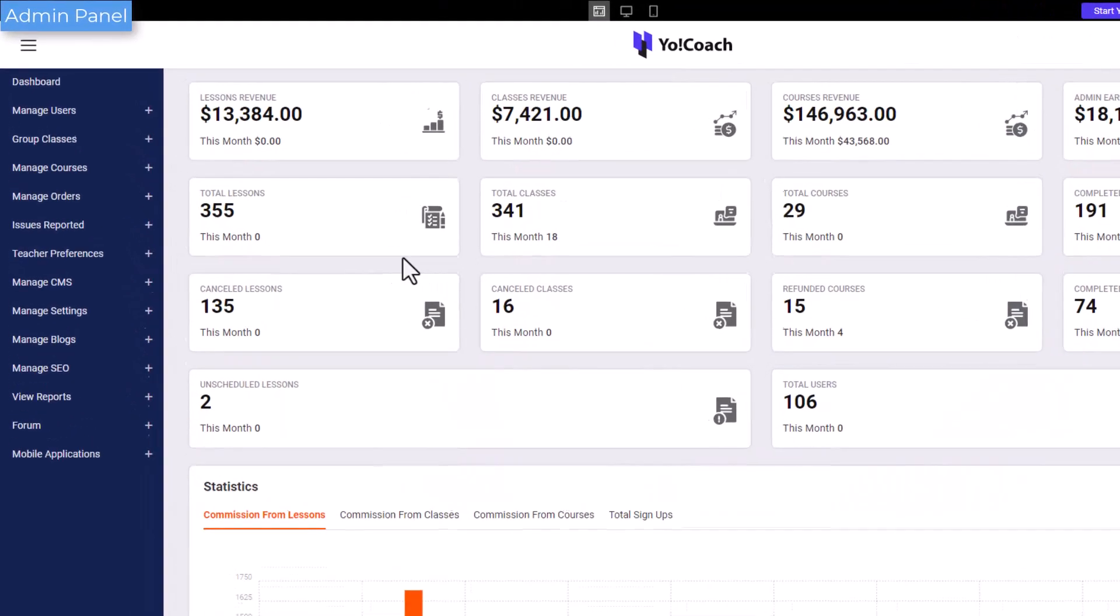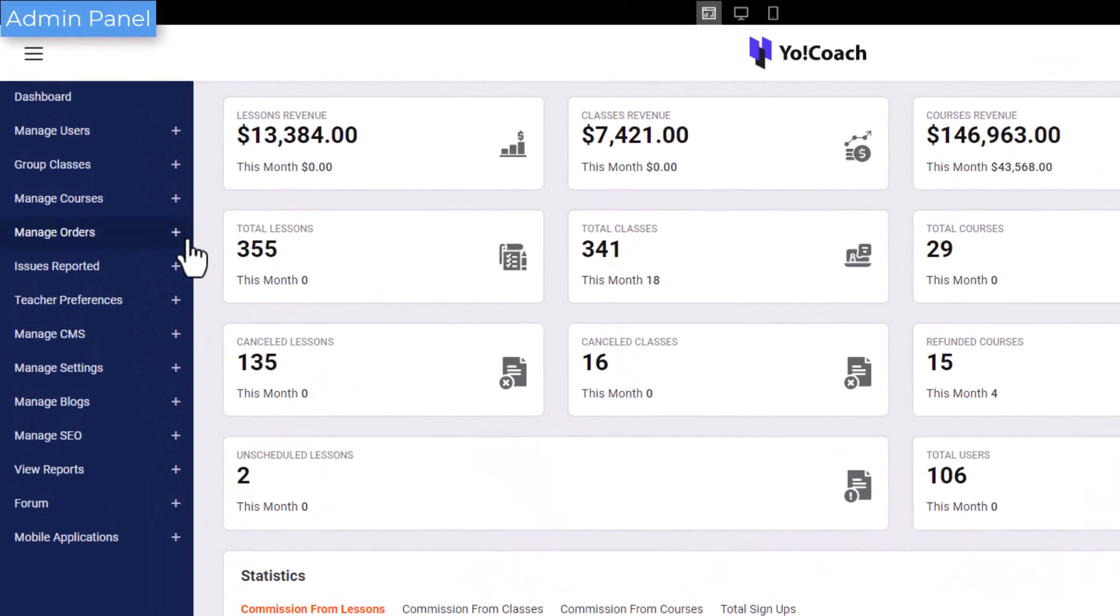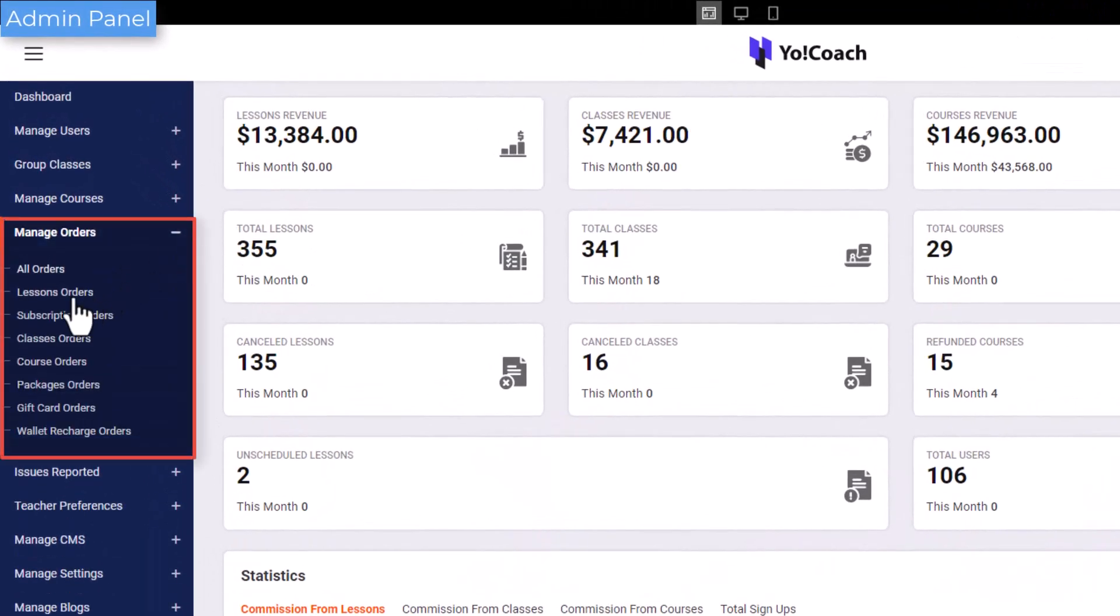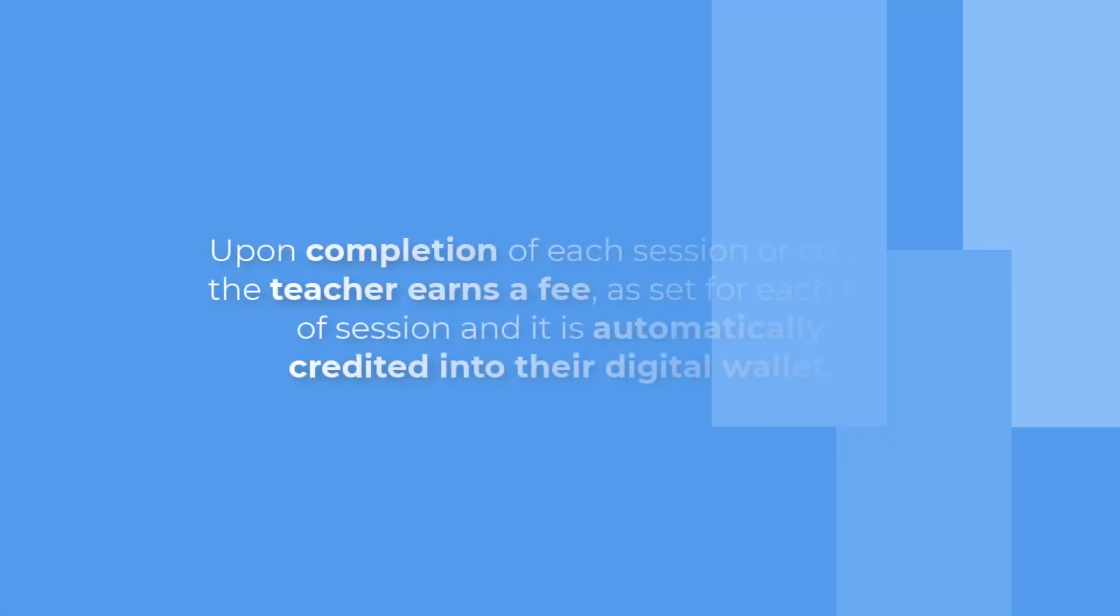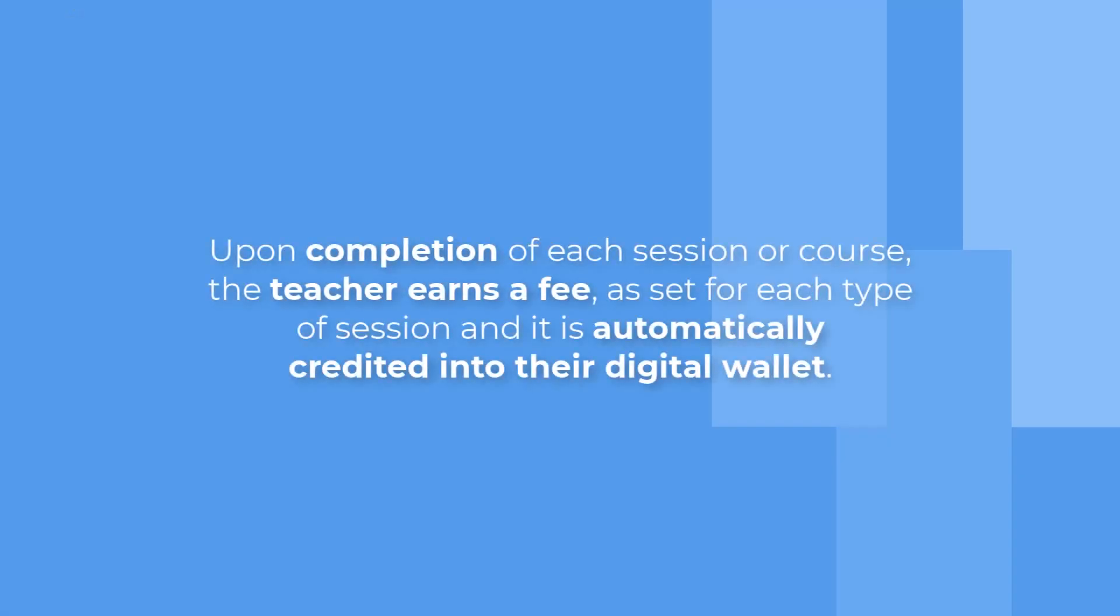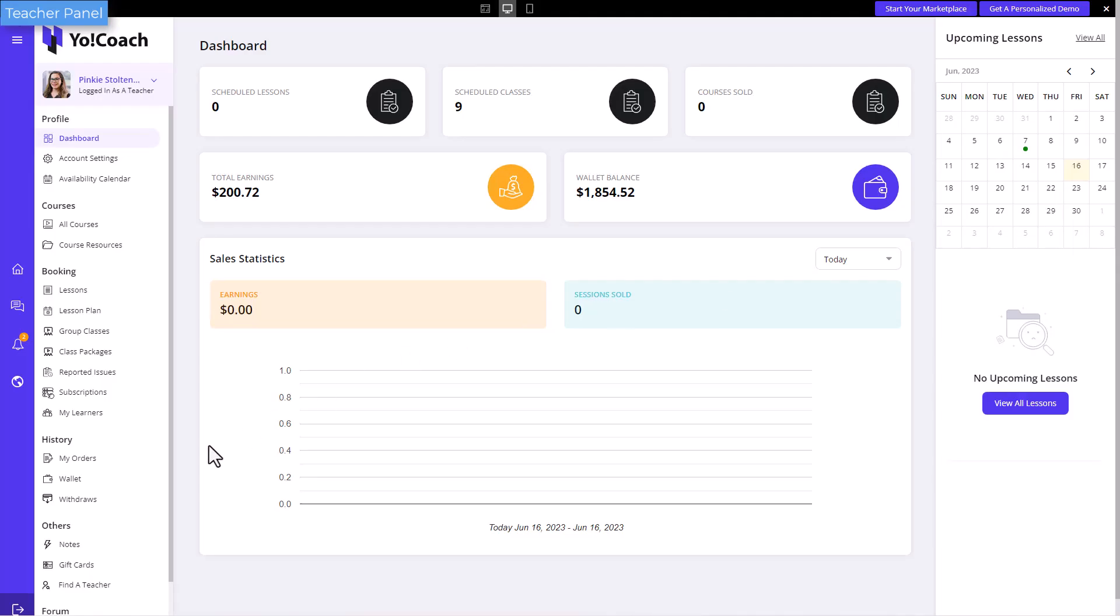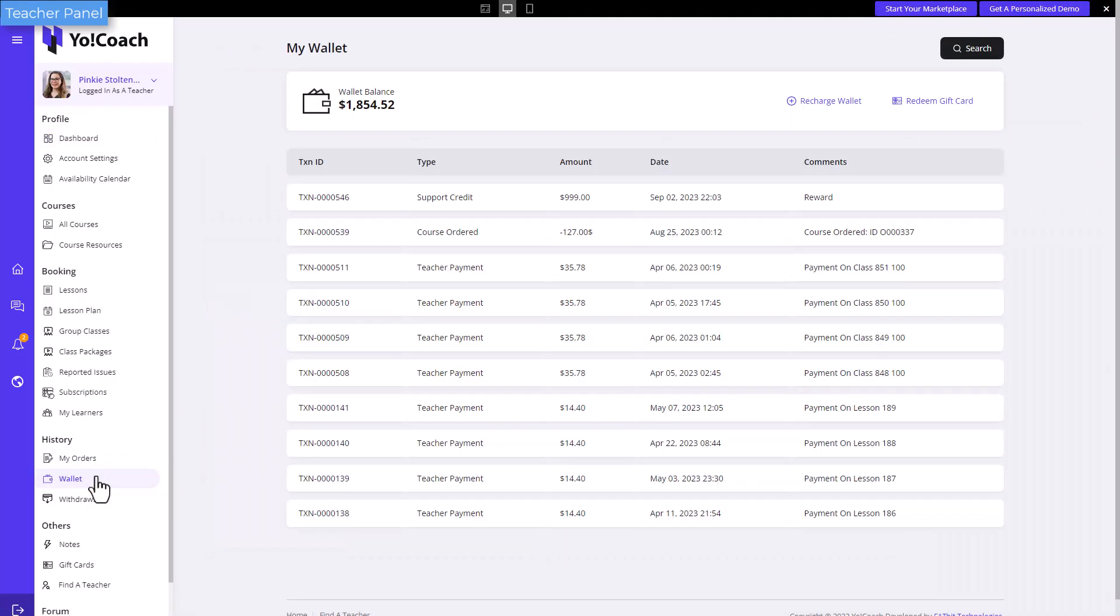The details about all such orders is available with the admin under the dedicated manage orders modules. Upon completion of each session or course, the teacher earns a fee. It is automatically credited into their digital wallet after deducting admin's commission.